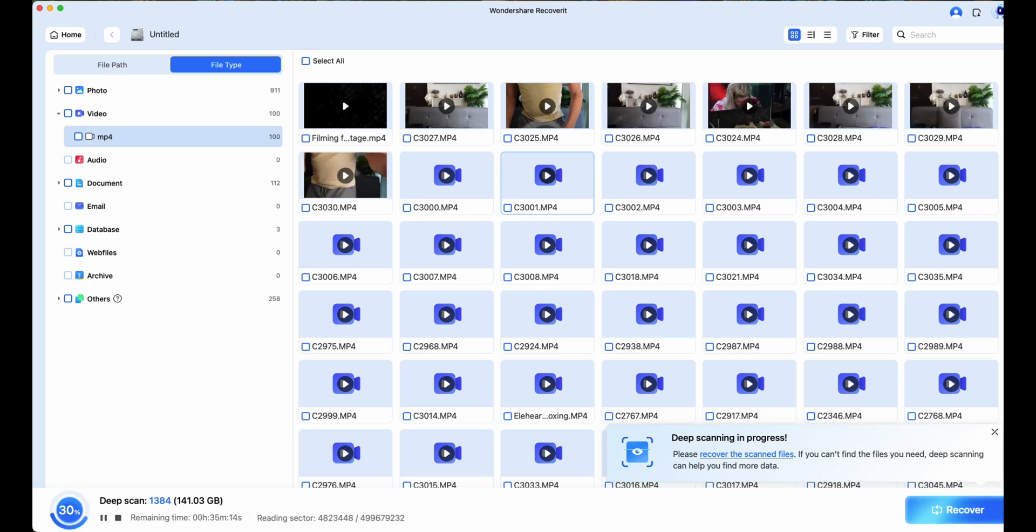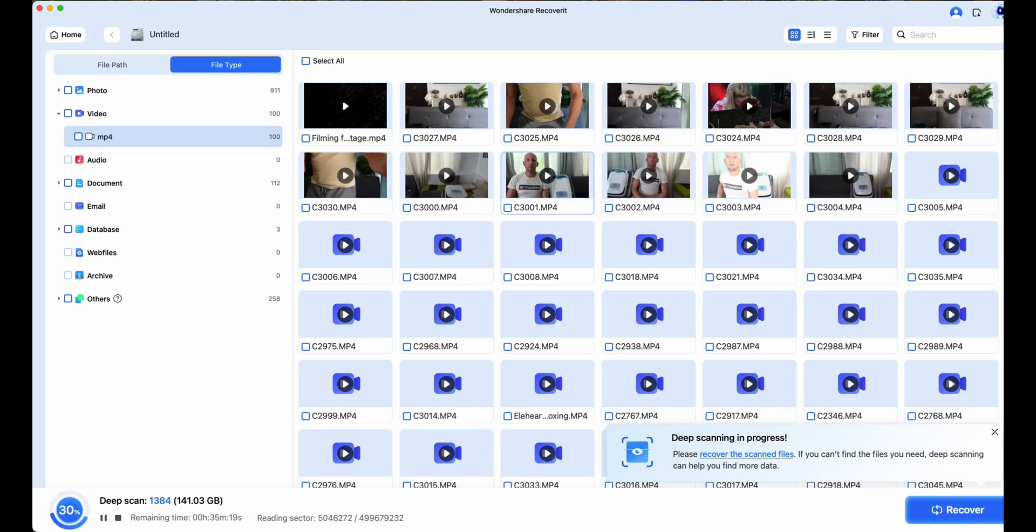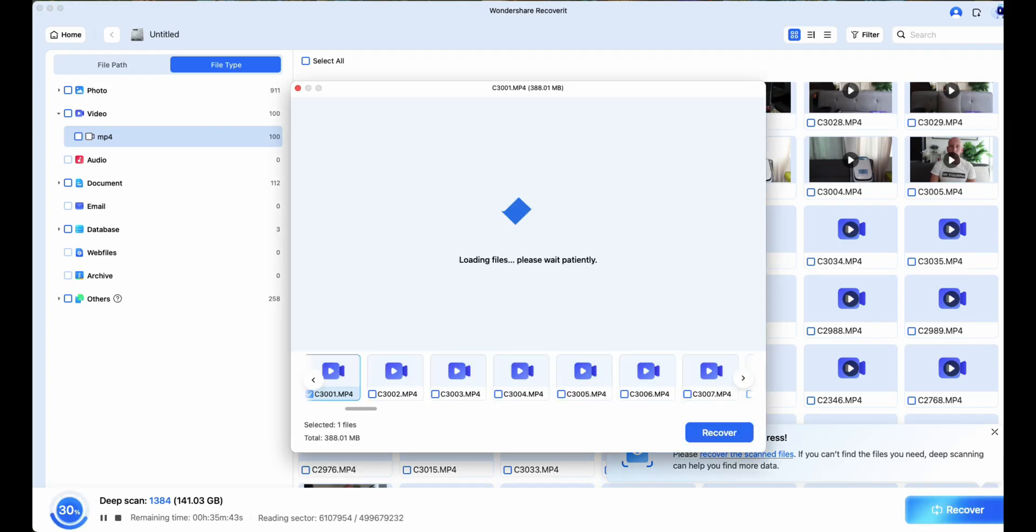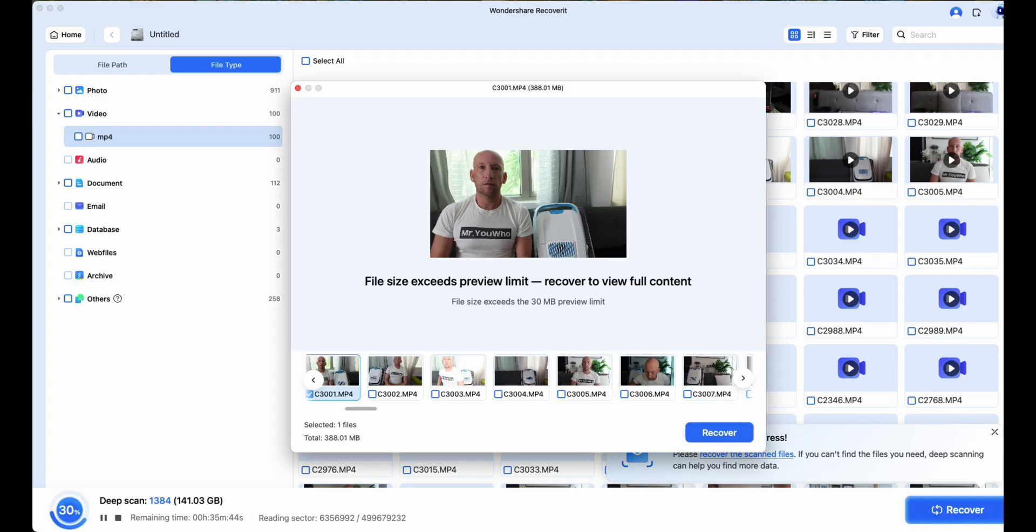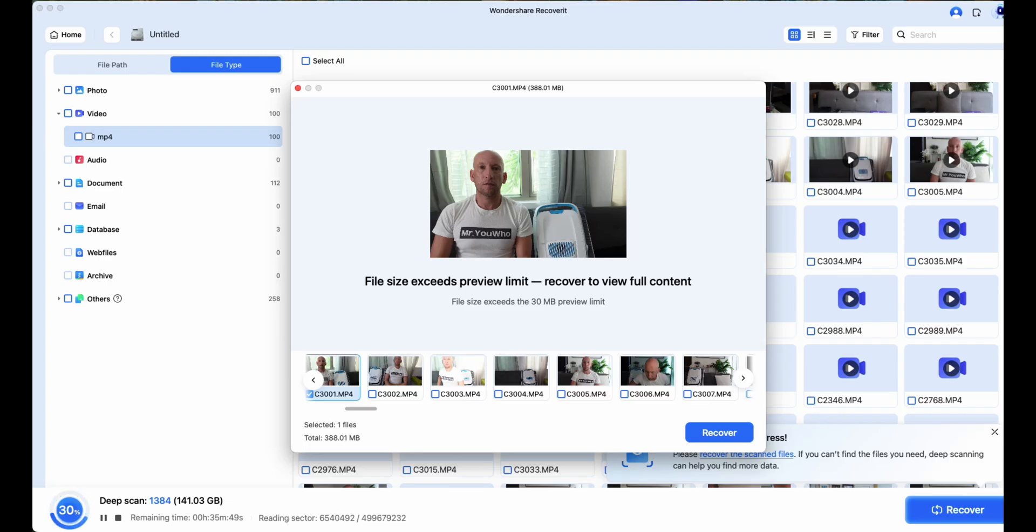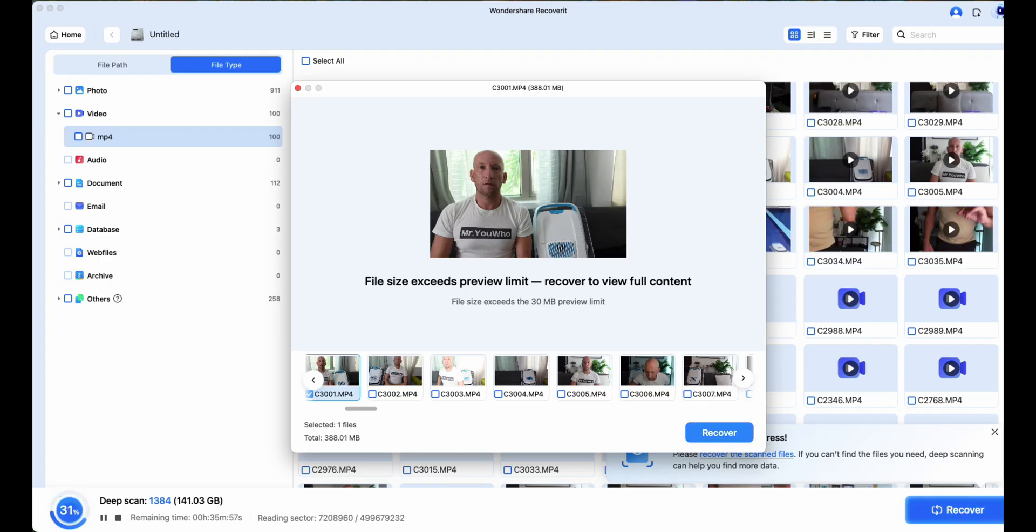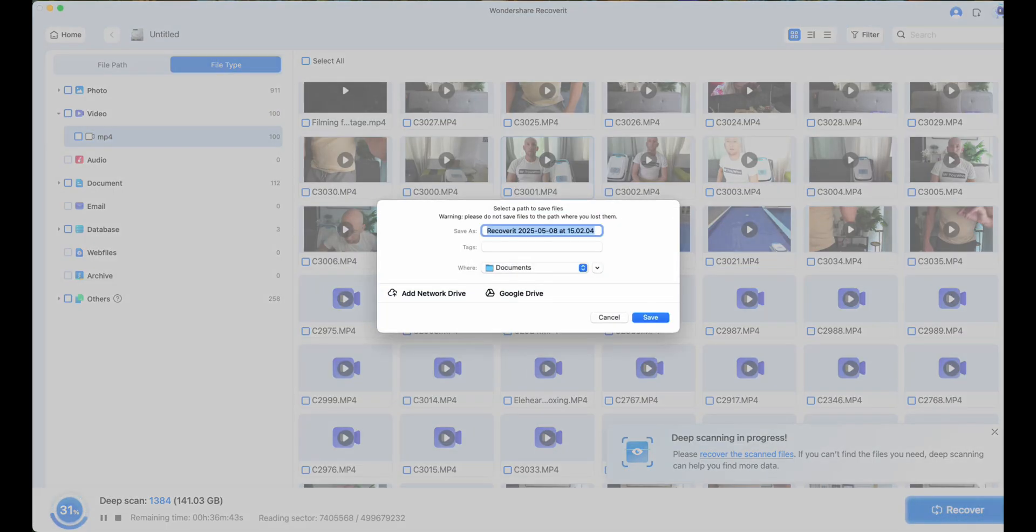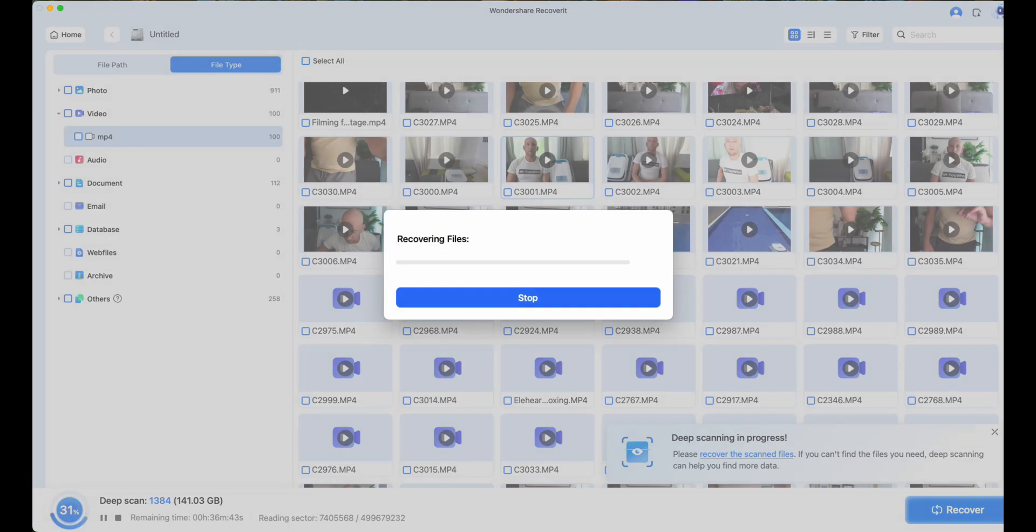Now as you can see, once the scan started, it didn't take too long. Within minutes, Recoverit was already displaying previews of my deleted video files. Even the large 4K ones. That's something a lot of recovery tools fail at. They either show corrupted file names or dump files into a giant list with no way to preview or identify them.